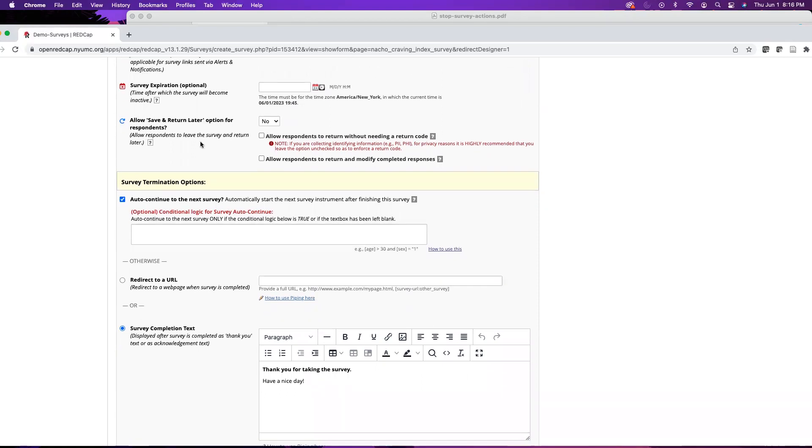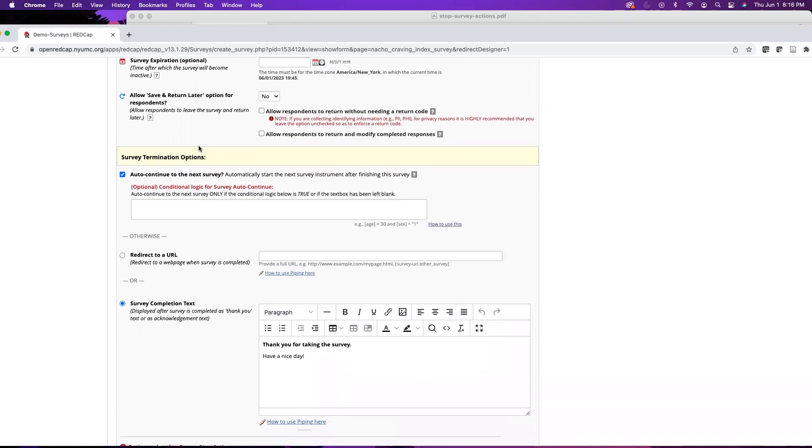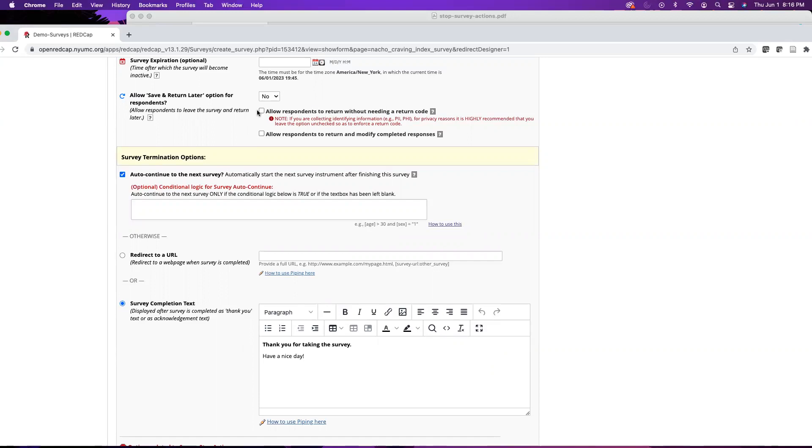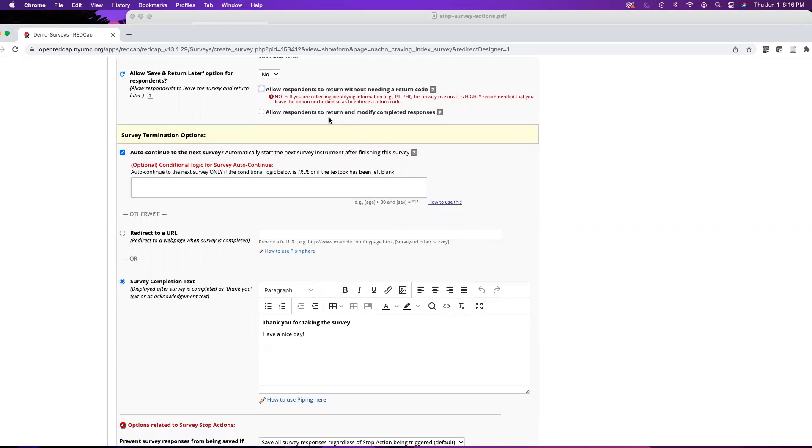And then we have save and return later. You do have an option to have your participants start the survey and if they don't complete it they can return to the survey. By default this is turned off, but you can turn it on. If you do so, you have a few options. The first one is: will they need to return with or without a code? If this is unchecked they will need a code, which will be displayed to them. Otherwise you can check this, which means that they would not need that return code.